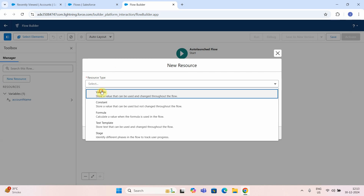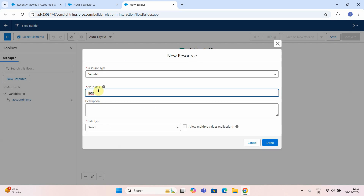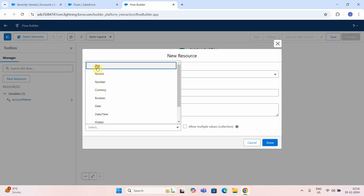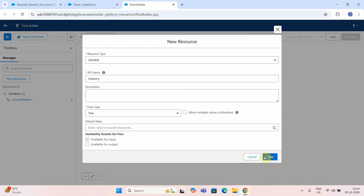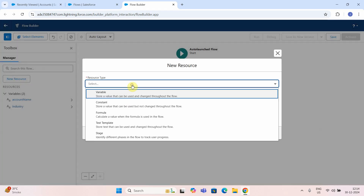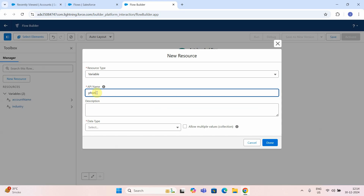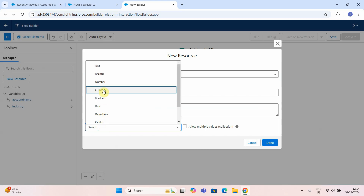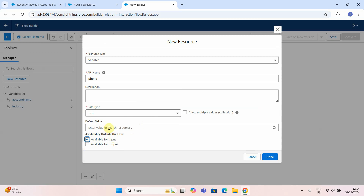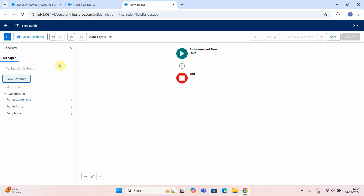Now I will create an industry variable. Again, I will take the data type as text, and this is again available for input. Then I will declare one more variable which is phone. Select data type again text, and say available for input. Input means whenever anybody wants to use this flow, these three fields must be available for input. If you are not checking this checkbox, then this field will not be visible in the other flow as an input.